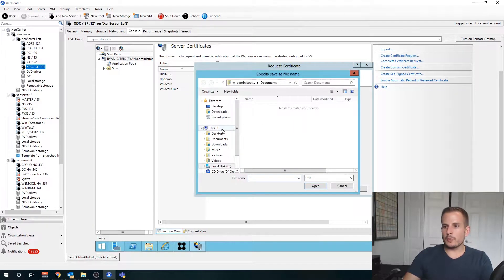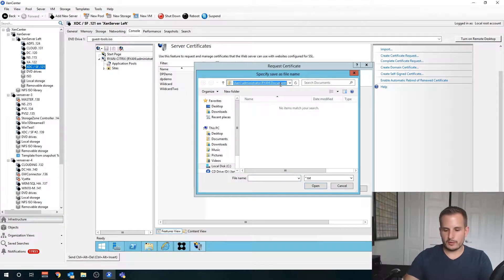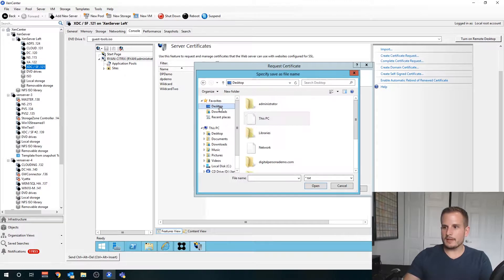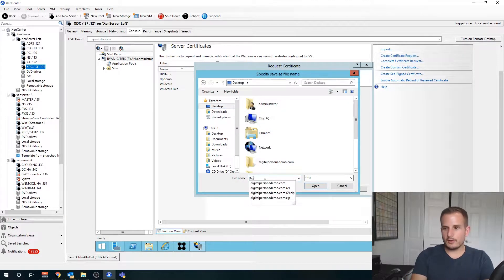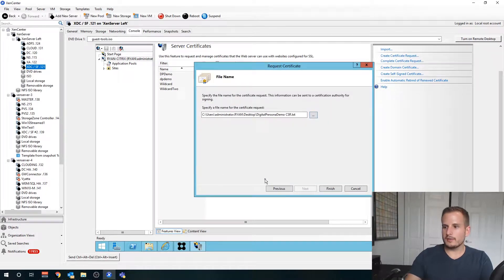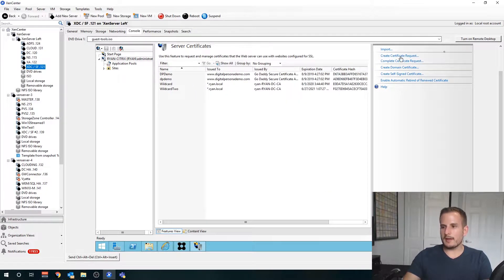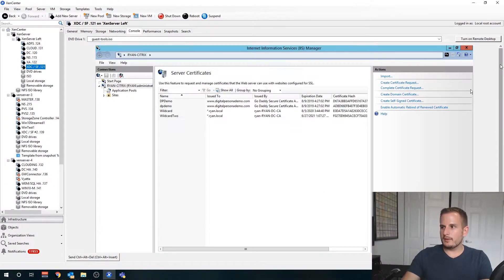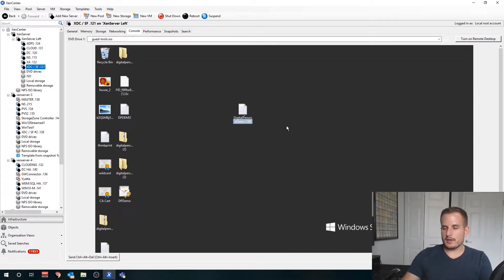Then I'm going to choose where I want to store this. Do I want to store it here, do I want to store it on my desktop? You can choose really anywhere, and I'll call this digital persona demo CSR so I know what I'm looking at.